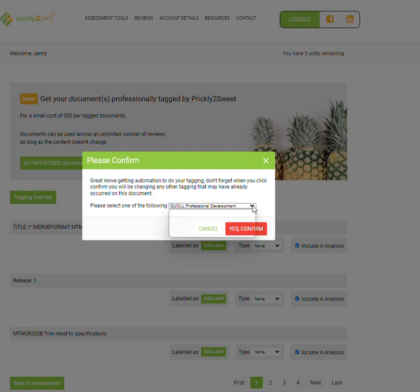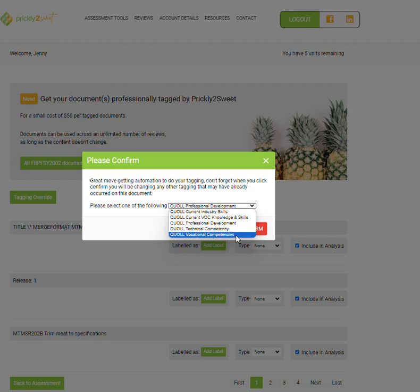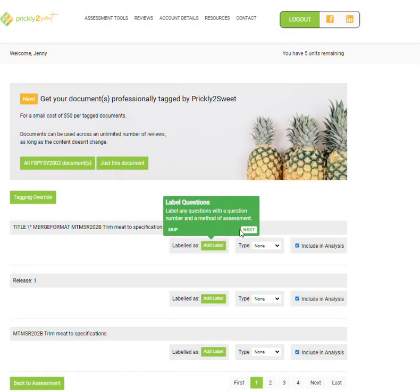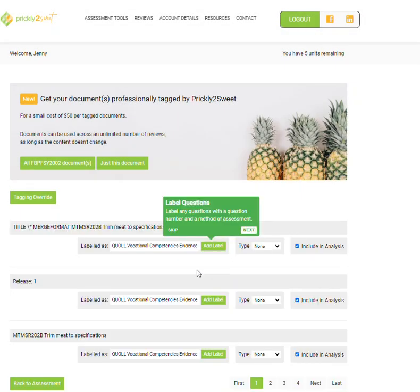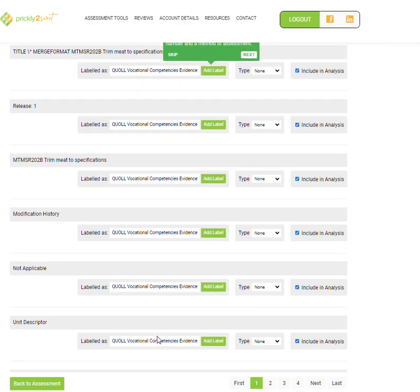This isn't professional development. This is a vocational competency that somebody has already done, but it was old, so we're going to still recognize this knowledge and skill that they have. So we click on vocational competency. Yes, I want to include it, and you'll now see it's automatically tagged in the system.